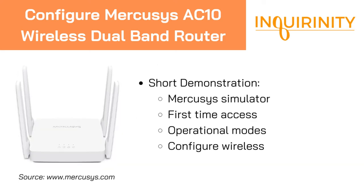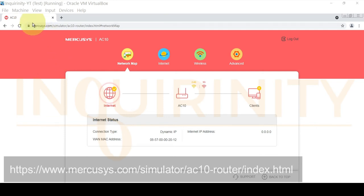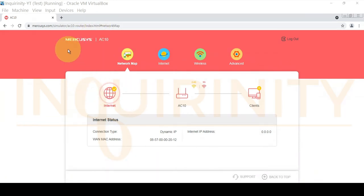Let's have a short demonstration on how to access the Mercusis simulator, then we will proceed to our actual device for first-time access, covering operational modes and wireless configuration. You don't need to buy a Mercusis device yet to get a glimpse of the device features. If you have an internet connection, you can browse to the Mercusis simulator — for our AC10, go to mercusis.com/simulator/ac10-router/index.html.